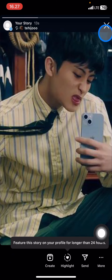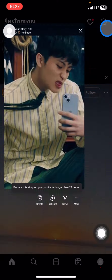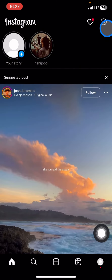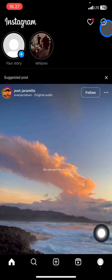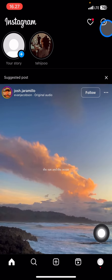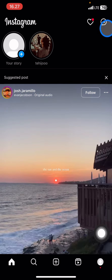Now you have already reposted this story from your friend. That's the way how to repost an Instagram story to your own. Hopefully this tutorial is useful for you — don't forget to leave a comment, like, and subscribe to this channel, and I'll see you in the next video.